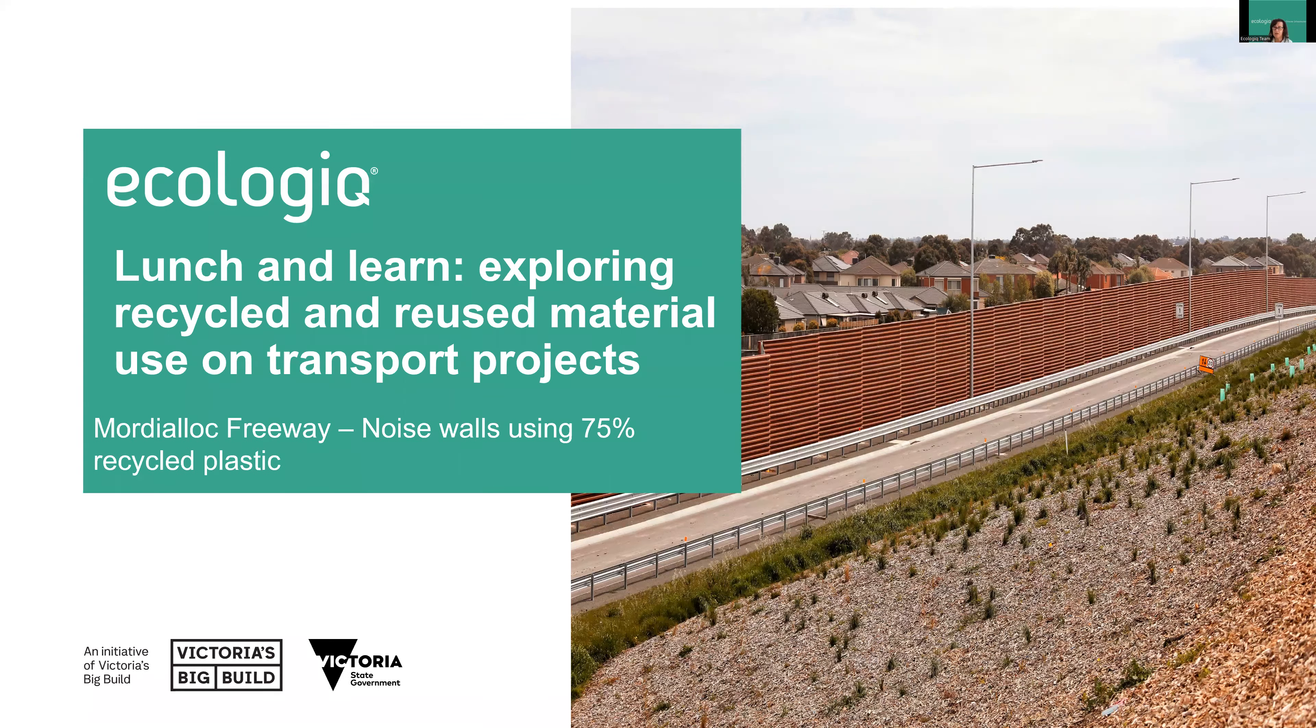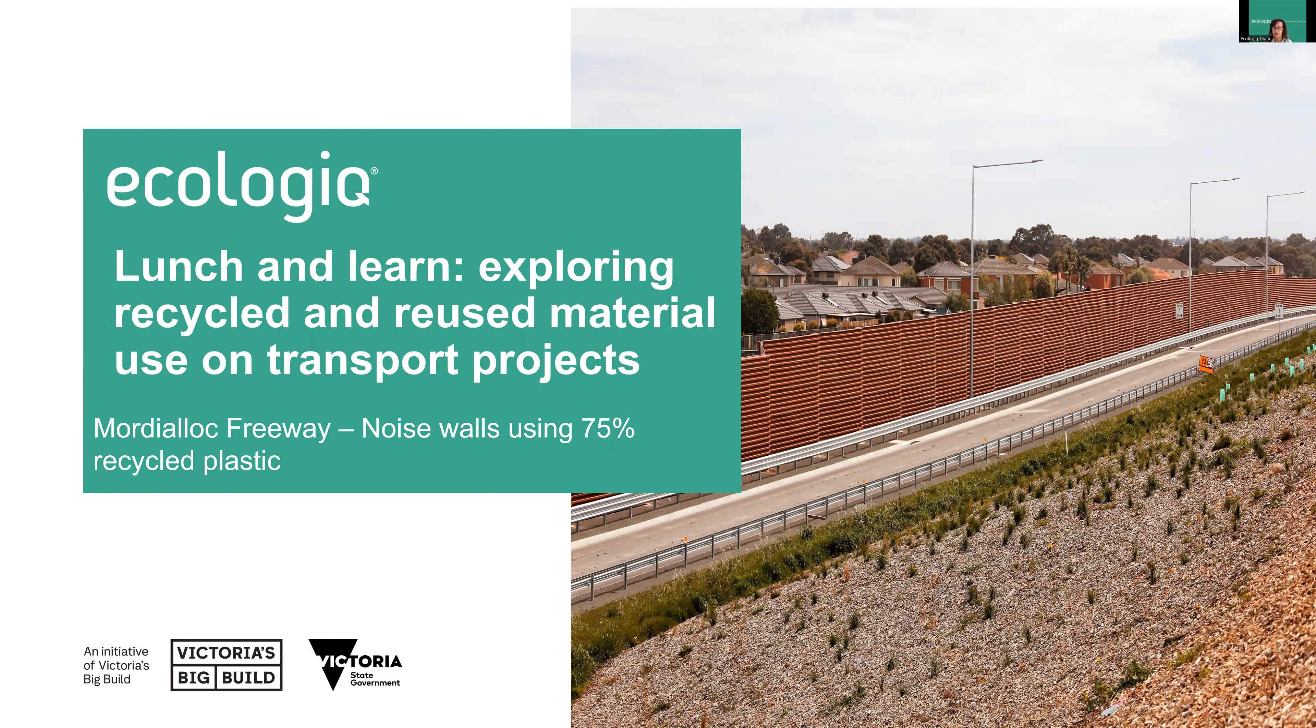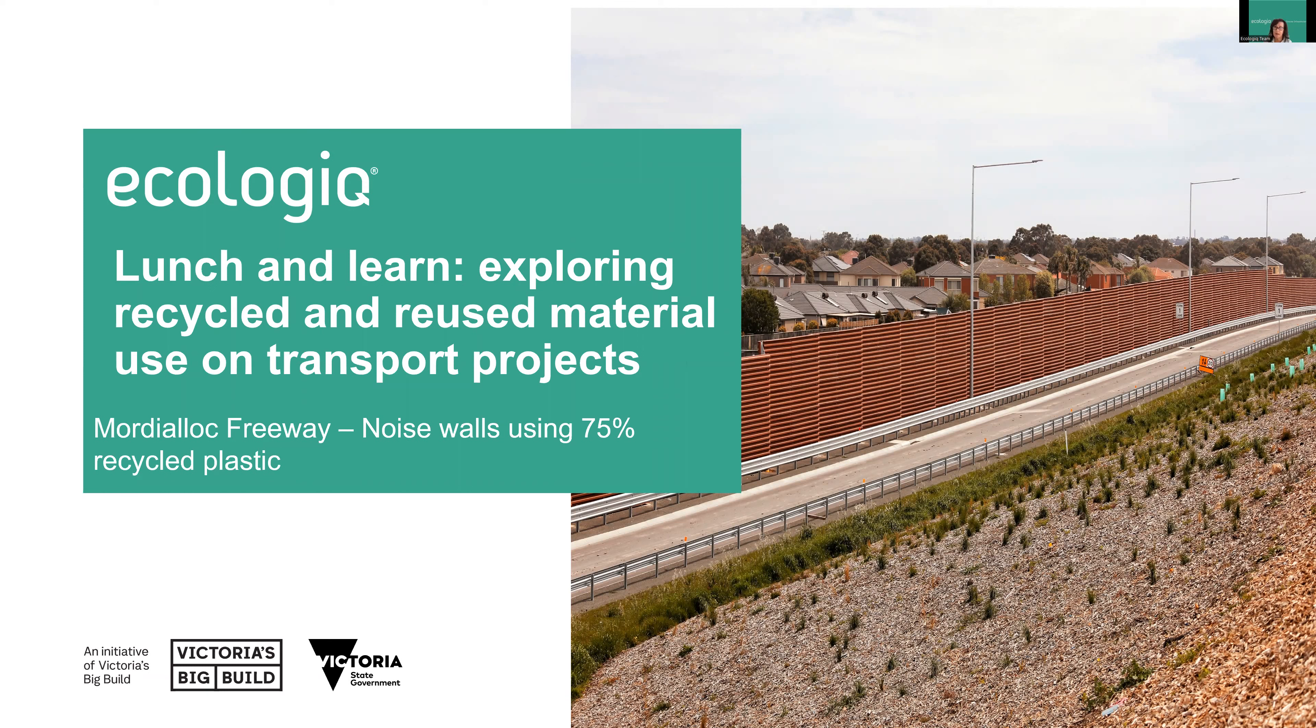5,700 tonnes of plastic waste was used in the noise walls on the nine kilometres of freeway construction, and that equals the plastic waste collected from around 25,000 households. So we're making a nice dent in plastic waste.